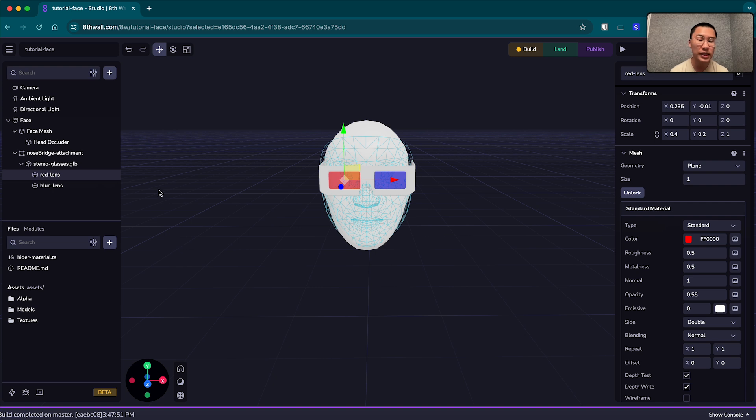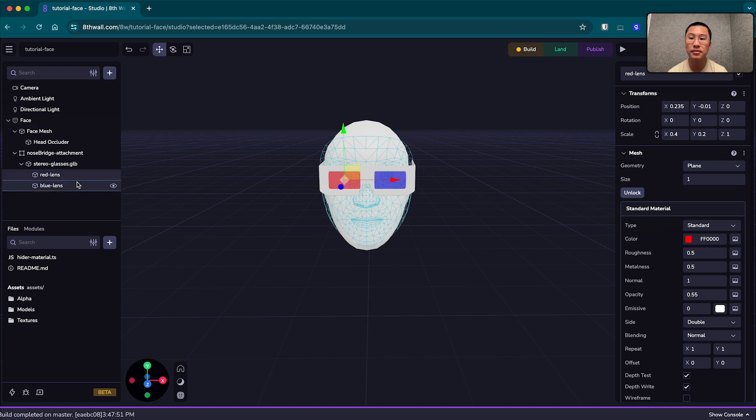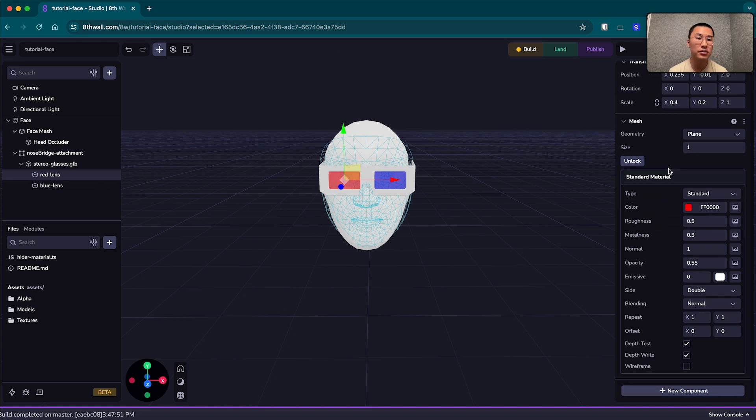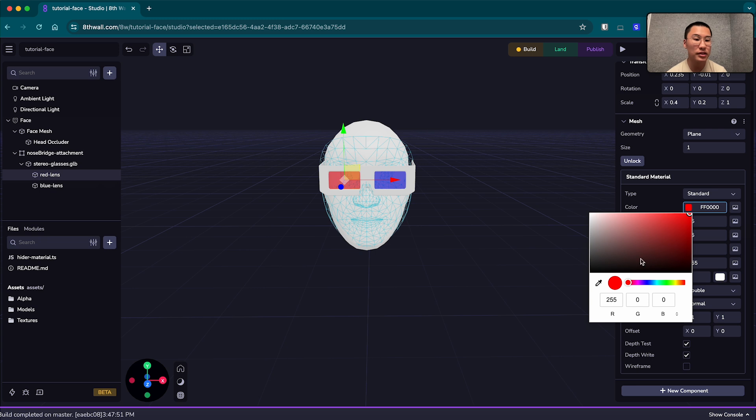What I can do is just select the lenses here in the hierarchy. For example, the red lens on the left here, I can go to its material here and then spectre on the right, click on color and change it to, I don't know, purple. Purple is nice.